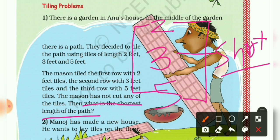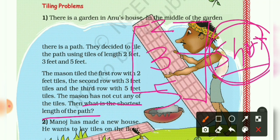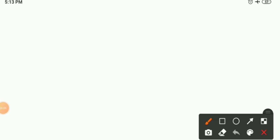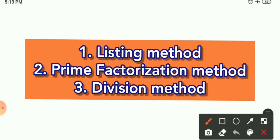Similarly, that applies here. We have different measurements like 2, 3, and 5 — the measurements of the tiles — and we have to find their shortest tile, so we find the LCM. To find LCM, there are three methods: listing method, prime factorization method, and division method. If you haven't watched the previous video explaining these, the link is in the description box. Let me use the division method.